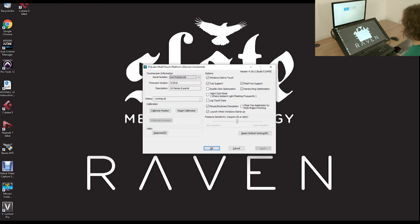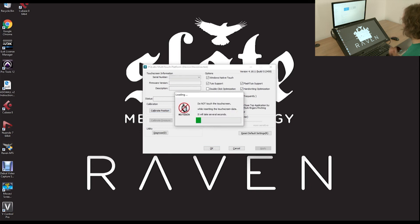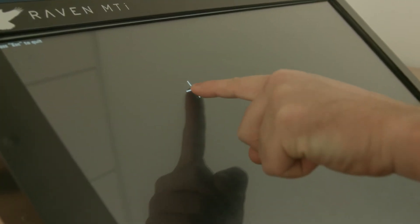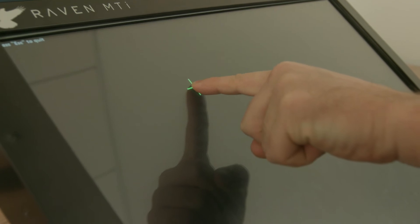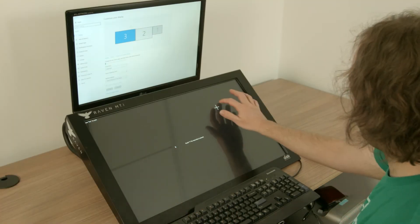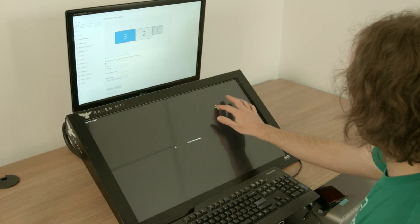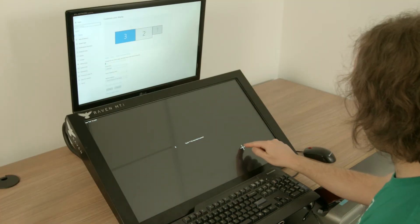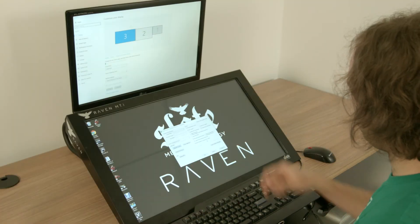Next, click the Calibrate Position button and you will be prompted to calibrate the Raven MTI. With your left hand for the left side of the screen and your right hand for the right side of the screen, push and hold the white cross for 3 seconds to calibrate.